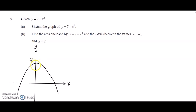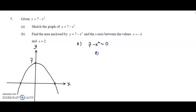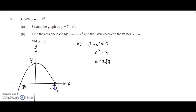The maximum point will be at y equals 7. This graph has two roots, which we can find by equating y equals 0. We get x squared equals 7, so x equals positive or negative square root of 7. We label negative square root of 7 and positive square root of 7 on the x-axis, then label the curve y equals 7 minus x squared.